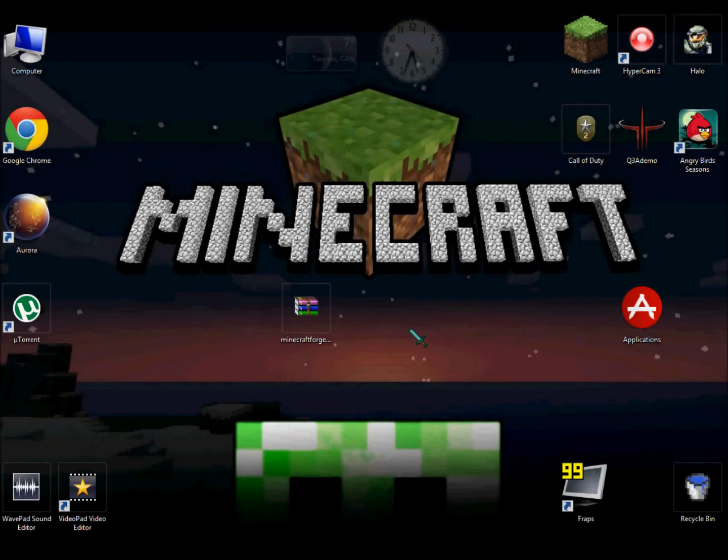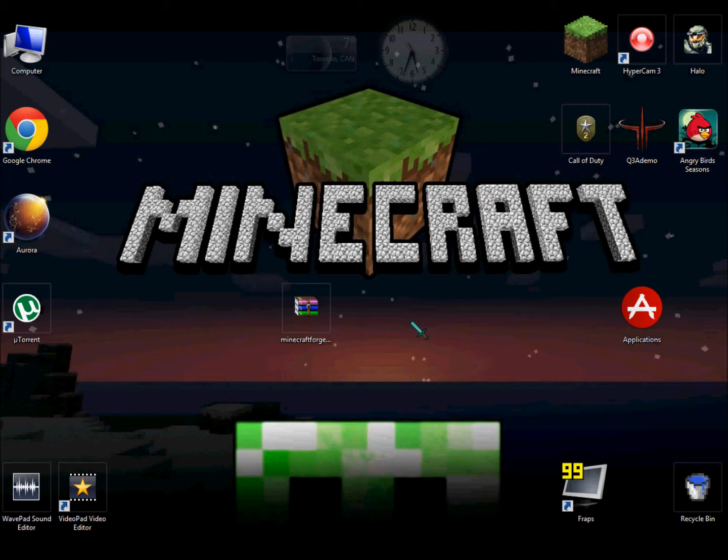Hey guys, ImagineCraft7 here, and today we're gonna install another Minecraft mod called Minecraft Forge API, or just Minecraft Forge.